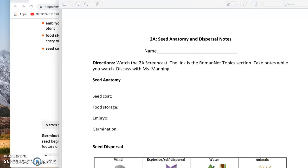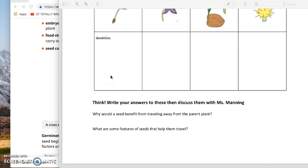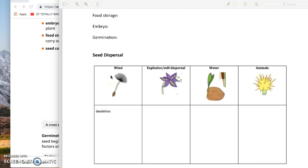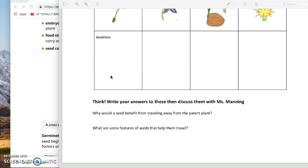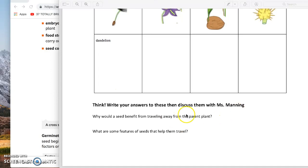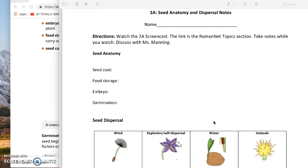Hi 5th graders! This is the Seed Anatomy and Dispersal Notes page. What you're going to do is watch this screencast while you have the Seed Anatomy and Dispersal Notes in front of you. You're going to take notes while you watch, then there are a couple of questions at the bottom of this page, and you are going to answer them and then discuss them with Miss Manning to get signed off on your grid. So let's get started.